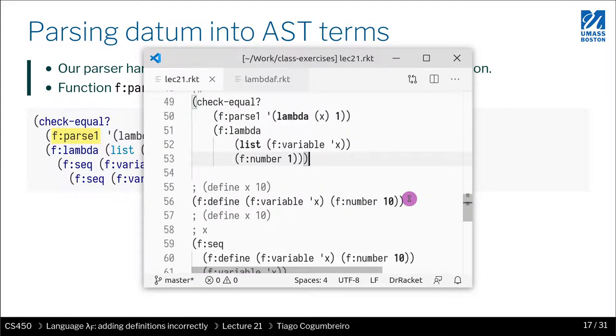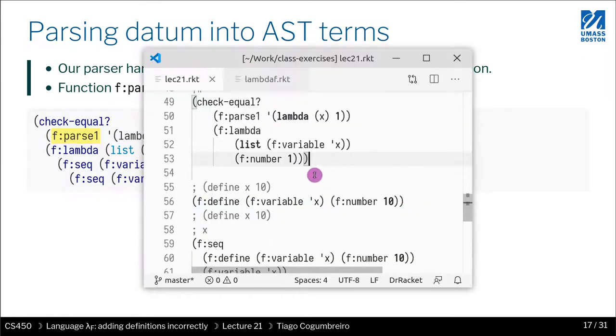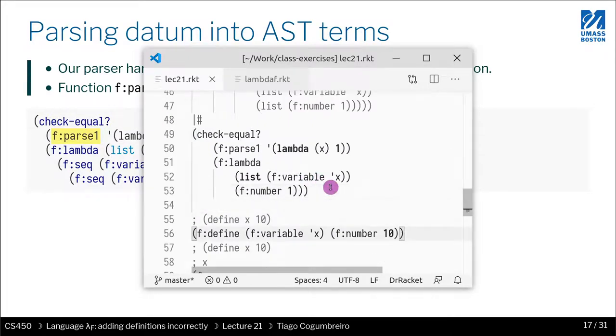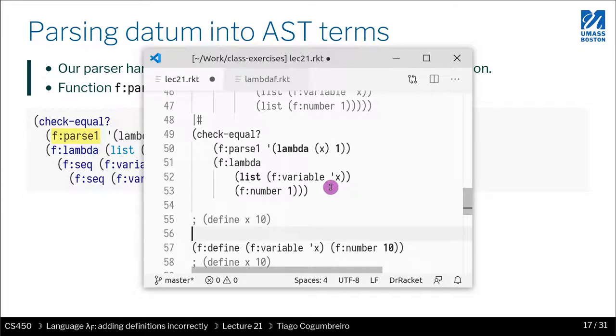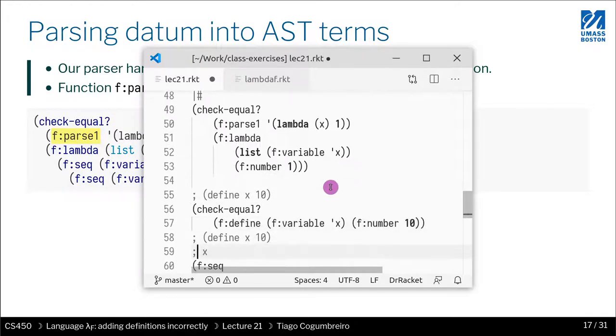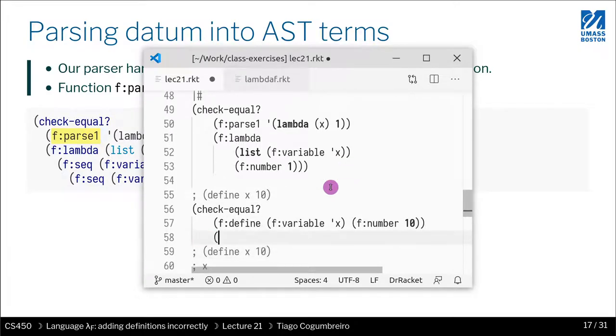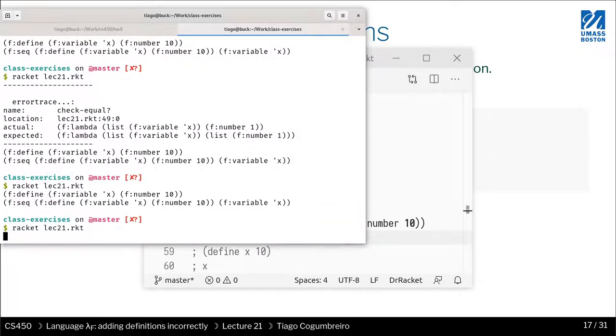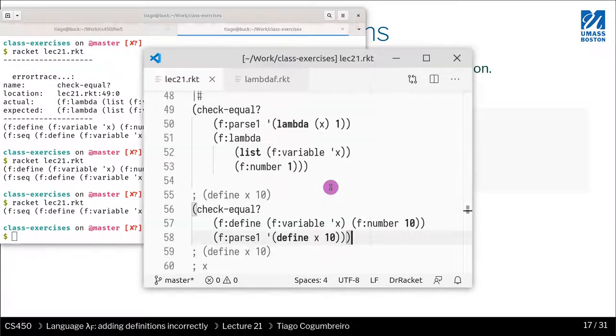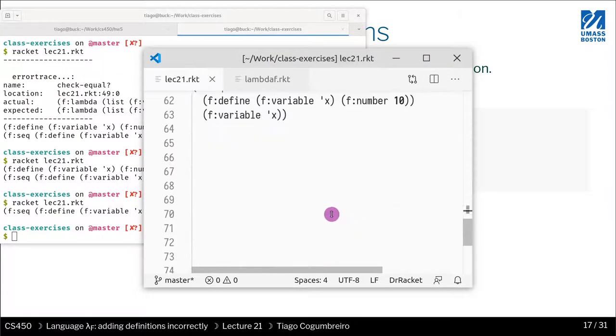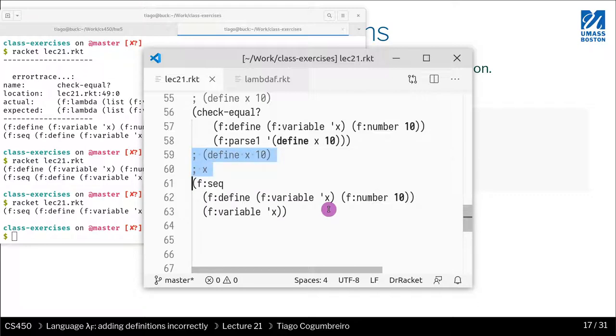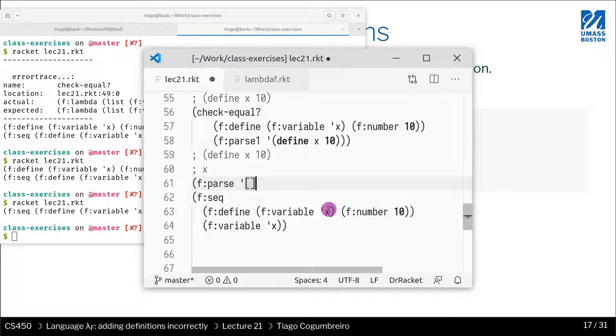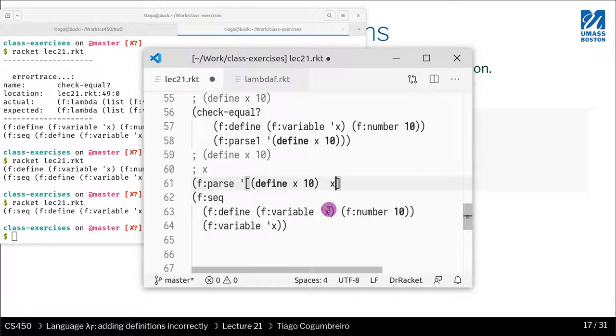The last thing we need to know how to parse is define. F parse 1 only parses a single thing. We could still parse that, but here notice that we have multiple instructions. So how do we write that? We need to have a way to parse a sequence of commands, and we cannot use parse 1—it just parses a single command. So what we need to do is parse takes a list.